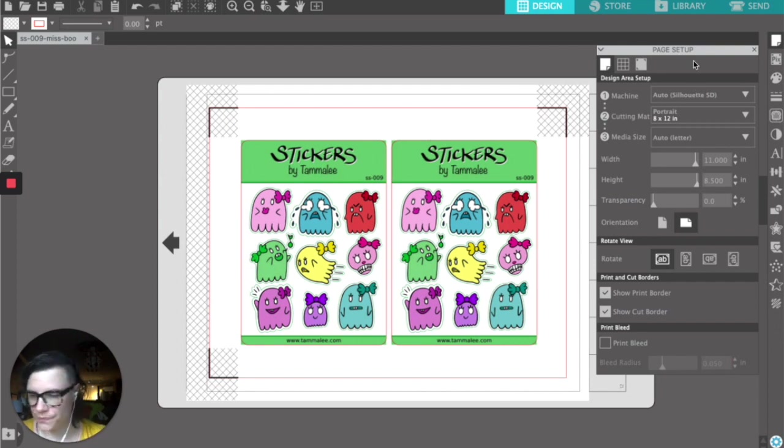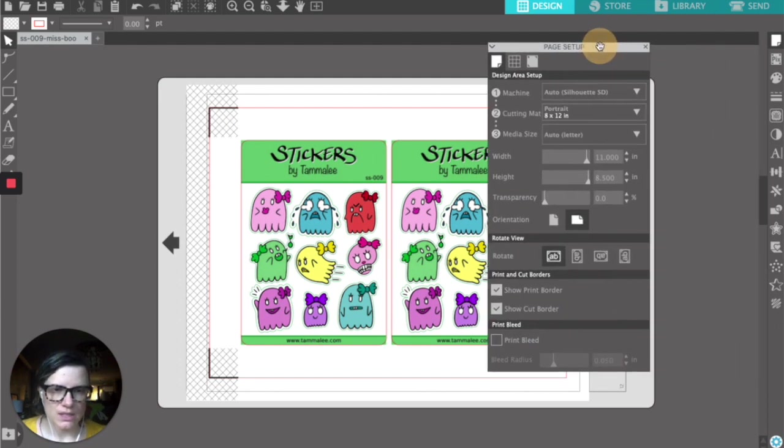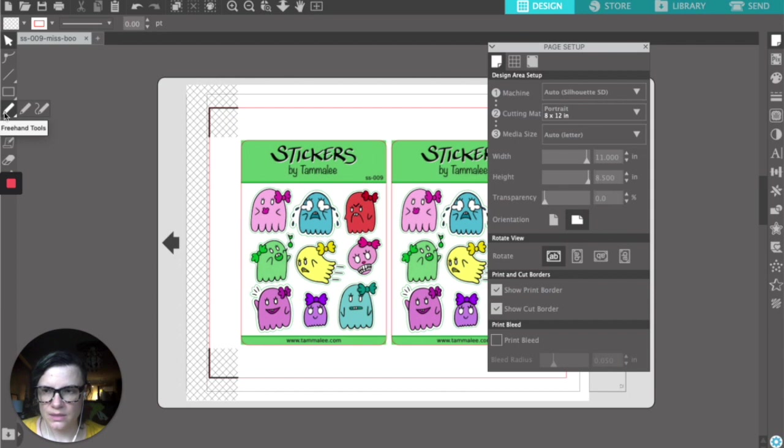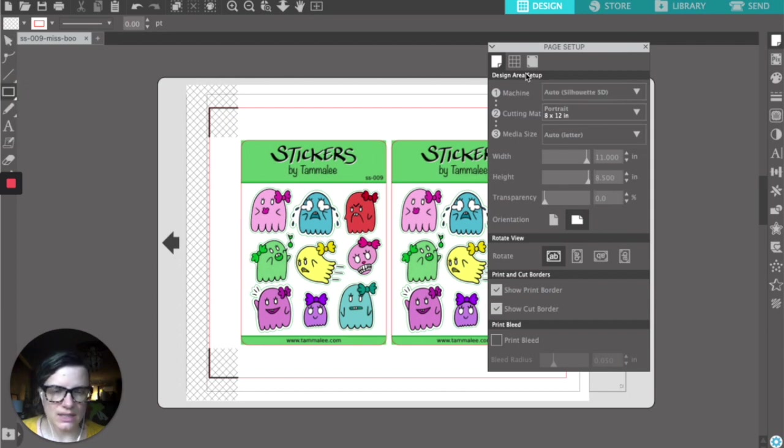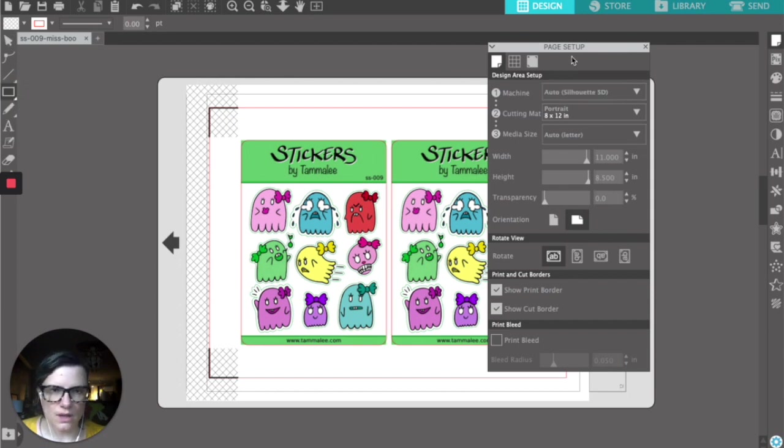Well, first let's take a look at my page setup. So you can see here I've got my Silhouette SD selected, and then I've got portrait cutting mat 8 by 12, and my media size is letter.